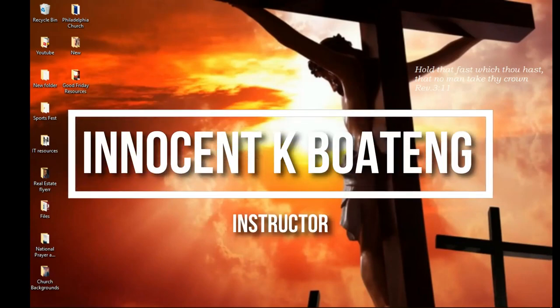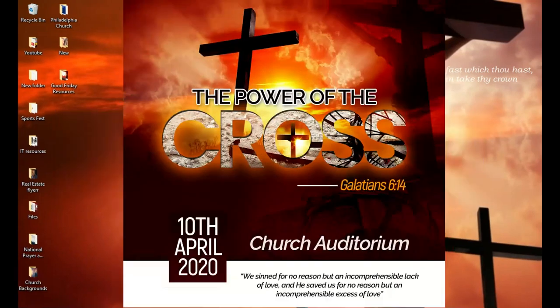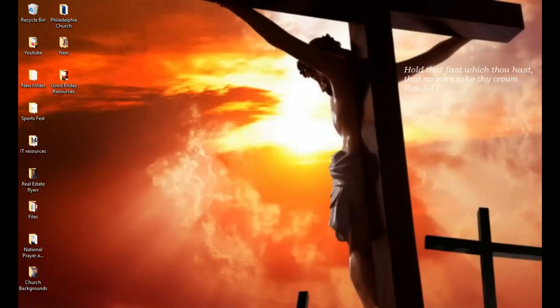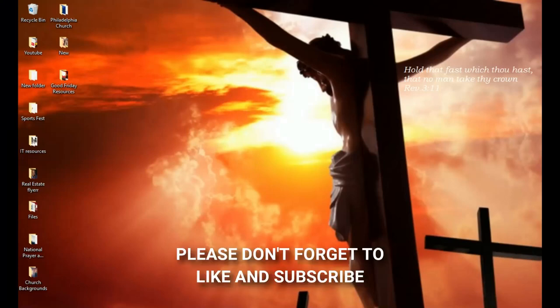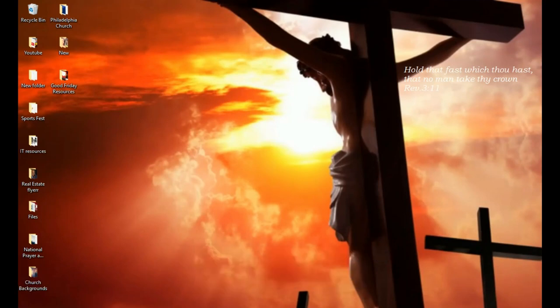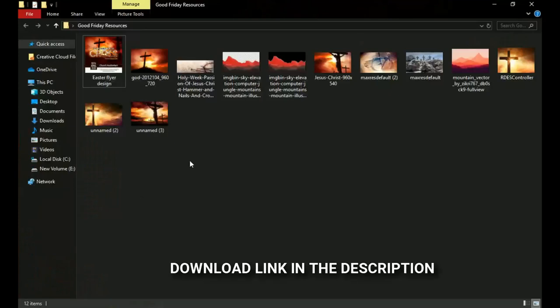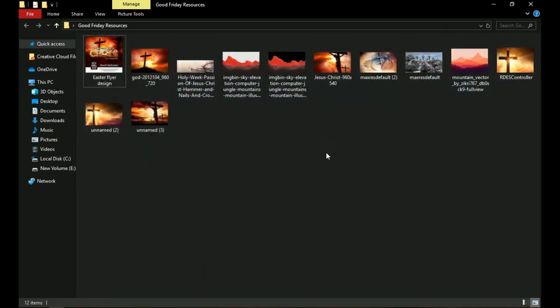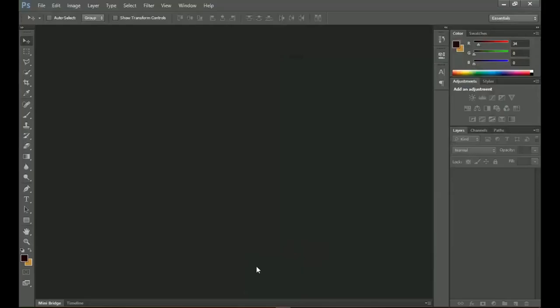In this video we're going to look at how to design a flyer like this. A link to download the resources will be in the description. I grabbed some images from Google, I'm going to put some text on it, and basically this flyer should be ready. This is going to be pretty simple, so let's get into Photoshop.